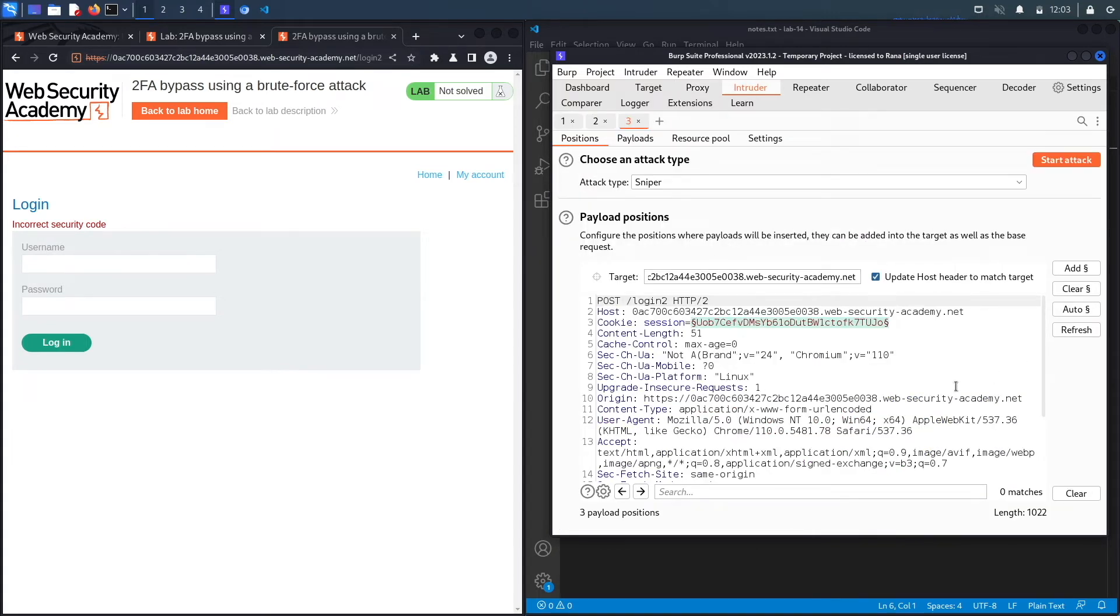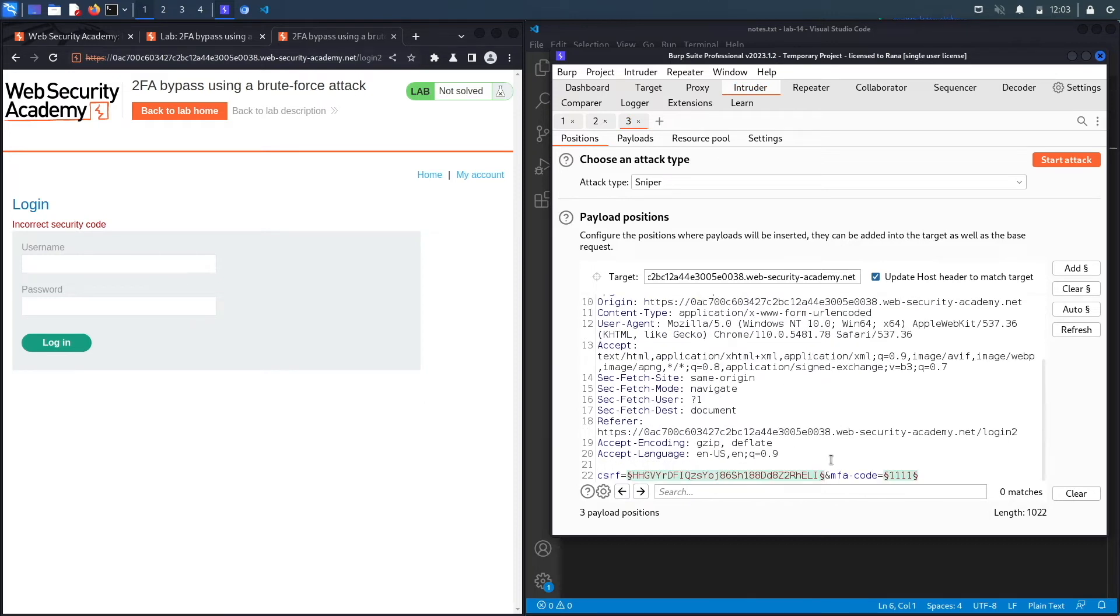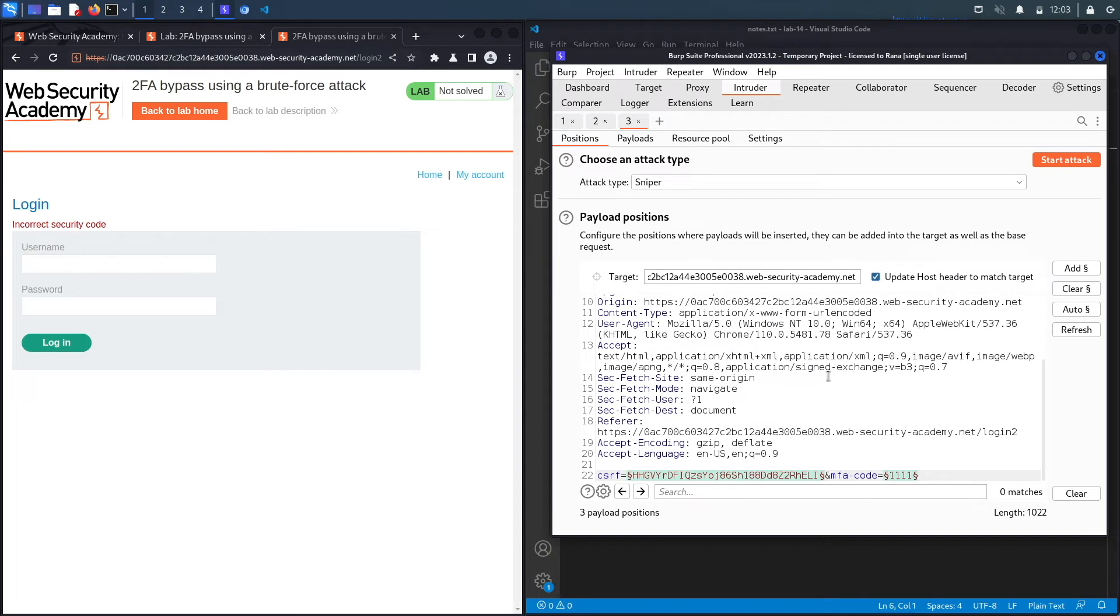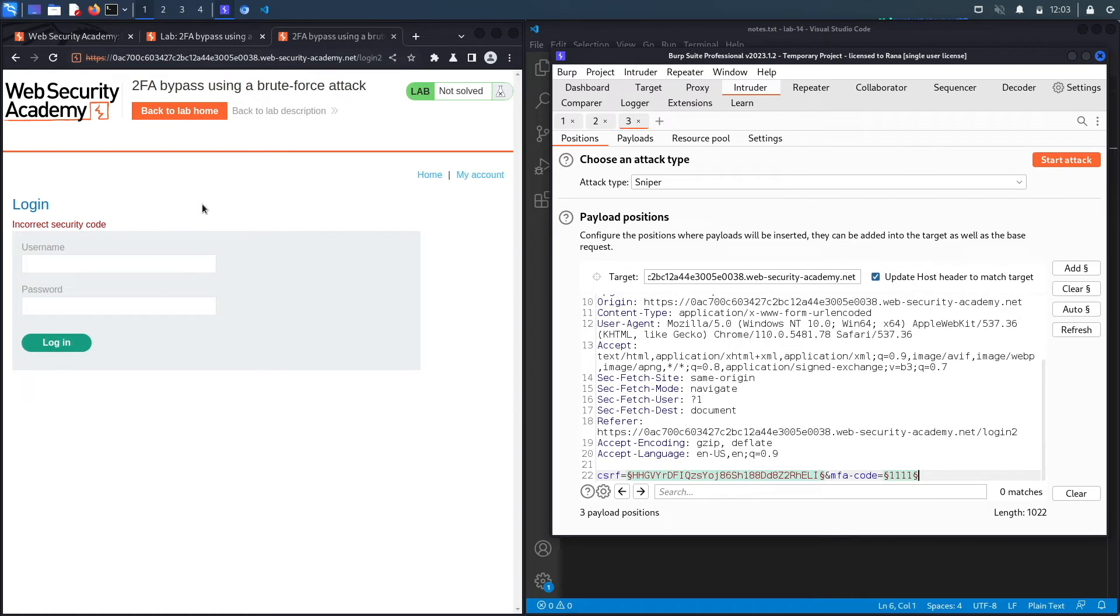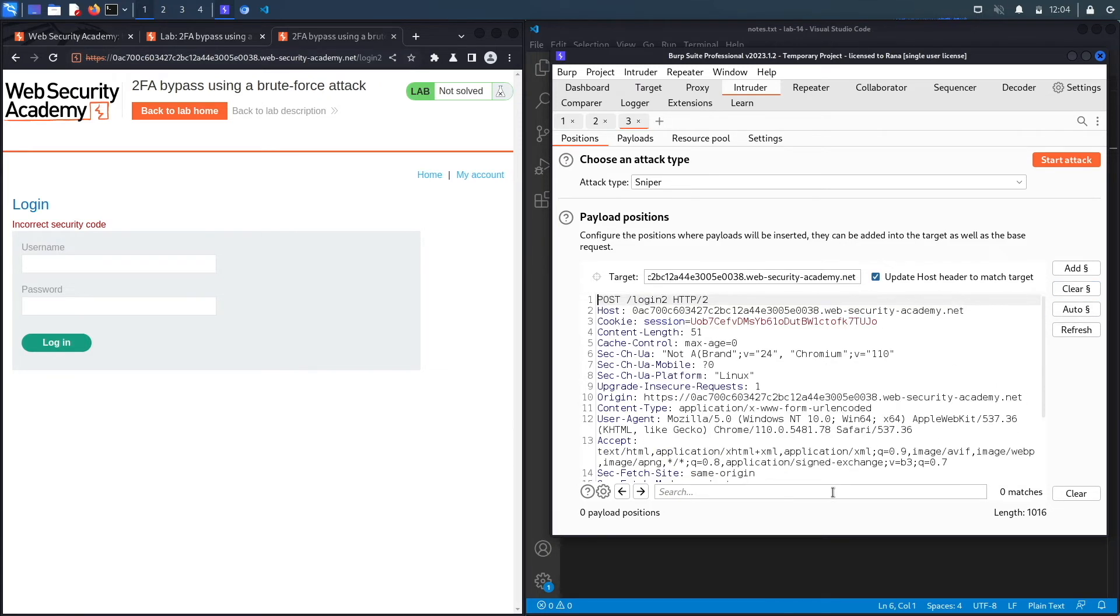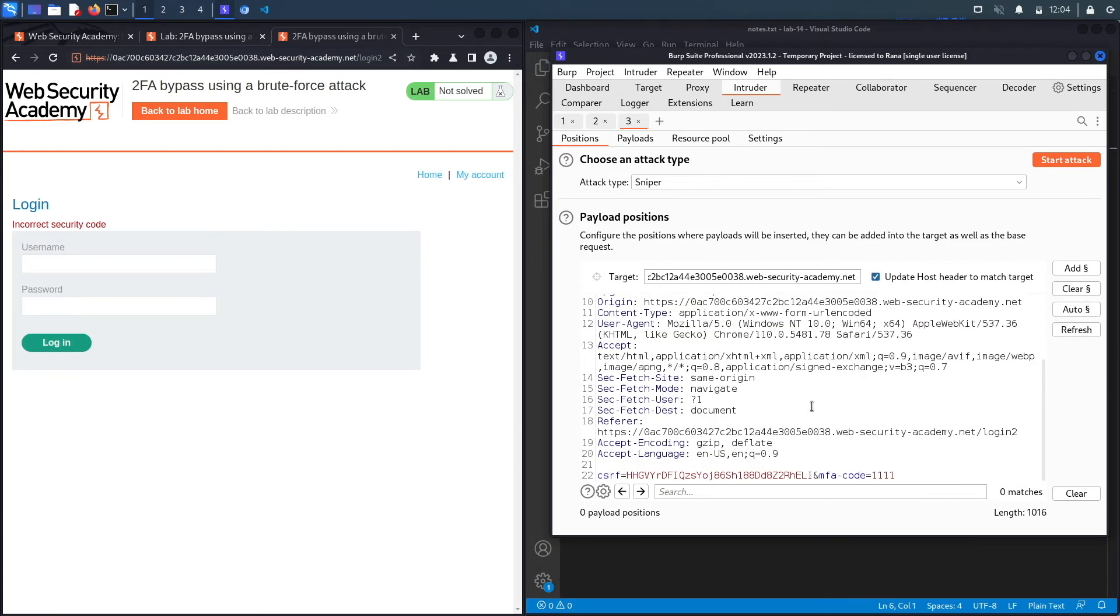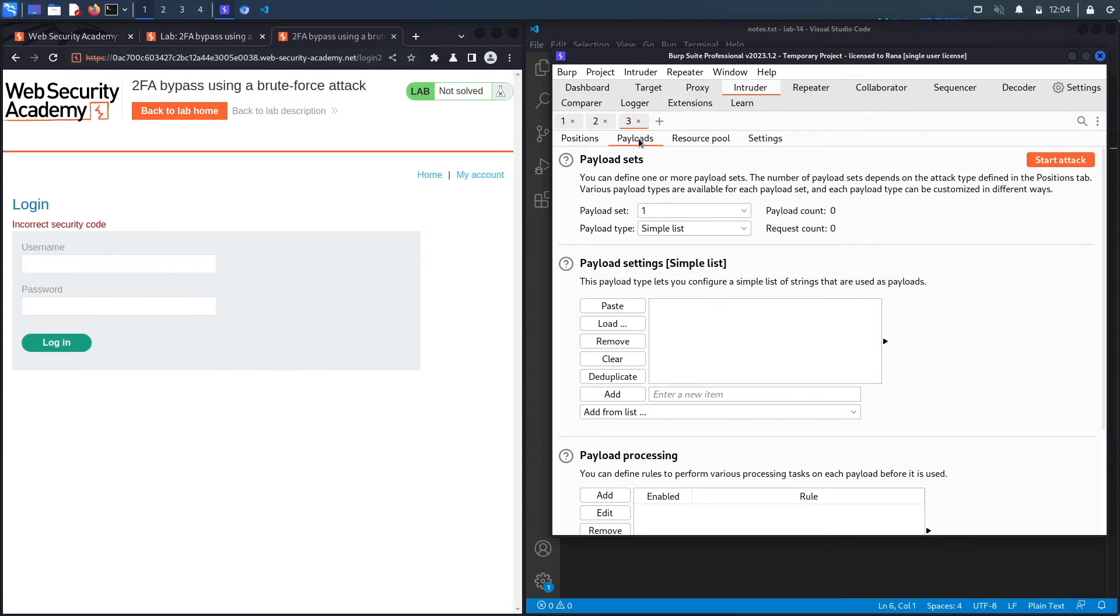What we're essentially going to do is brute force this token. However, because we set a macro, what's going to happen is our macro will run every time we perform a request, which means we try an MFA code and then we log in again, and then we try another MFA code and log in again. This way we bypass the insecure lockout that they had where they would log us out every time we try two incorrect patterns. We're going to clear this and then just add the MFA code as a parameter. We'll keep this as sniper, and then go to payloads, brute forcer.